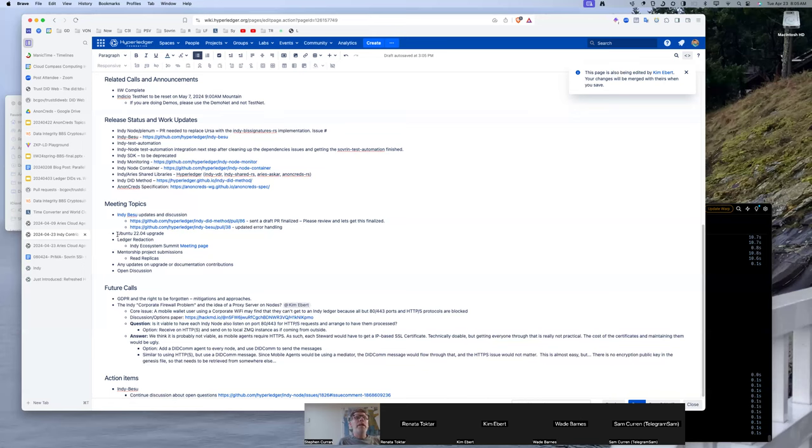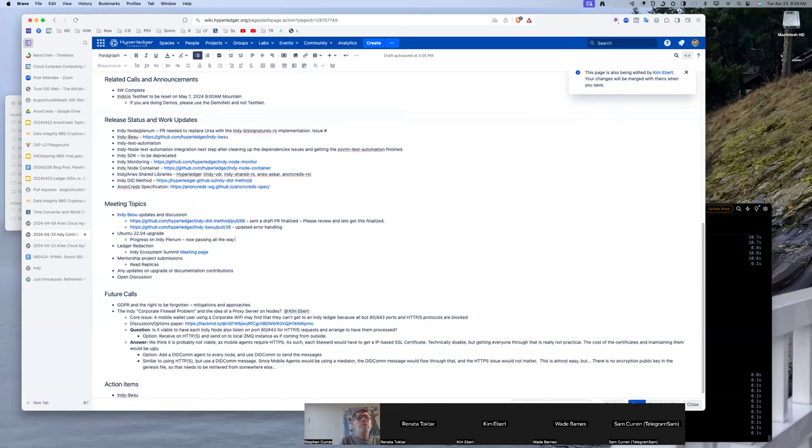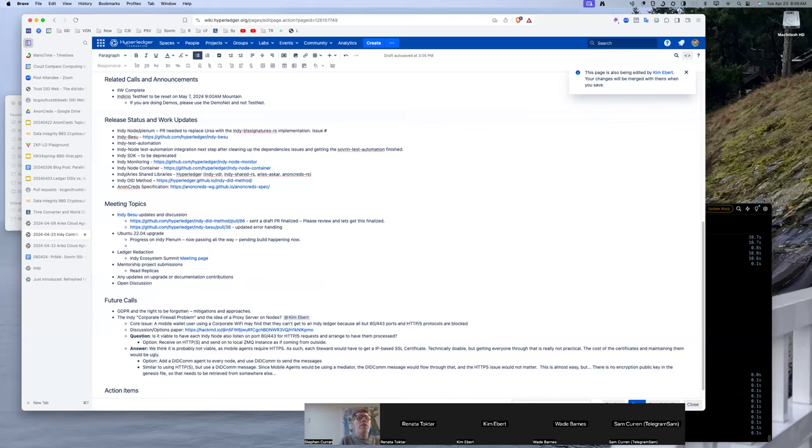Tim, any updates on the Ubuntu 2204? I've been seeing lots of PRs and PR updates. So I've made some progress on Indy Plenum. The build I believe is passing all the way now. I'm waiting for one more build to finish here. I have a couple questions about this. There's a couple of dependencies that I've used. I've created a temporary repo for hosting the Debian file that I did the development because I don't have the keys to do the publishing on it.